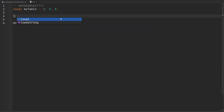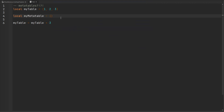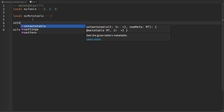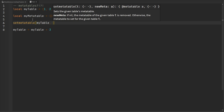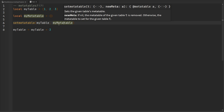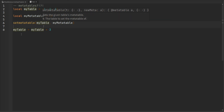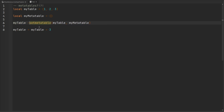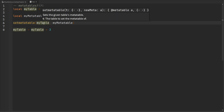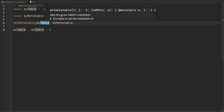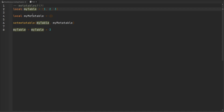I'm going to create another table and call it myMetaTable — it's just another empty table. This won't become our metatable until we actually attach it to myTable using the setmetatable function. Once I call setmetatable, I pass myTable, and the metatable I want to attach is myMetaTable. Now myMetaTable is a metatable attached to myTable. We can also store the return of this function back in myTable, but it's not required because this function will directly attach myMetaTable to our table automatically.